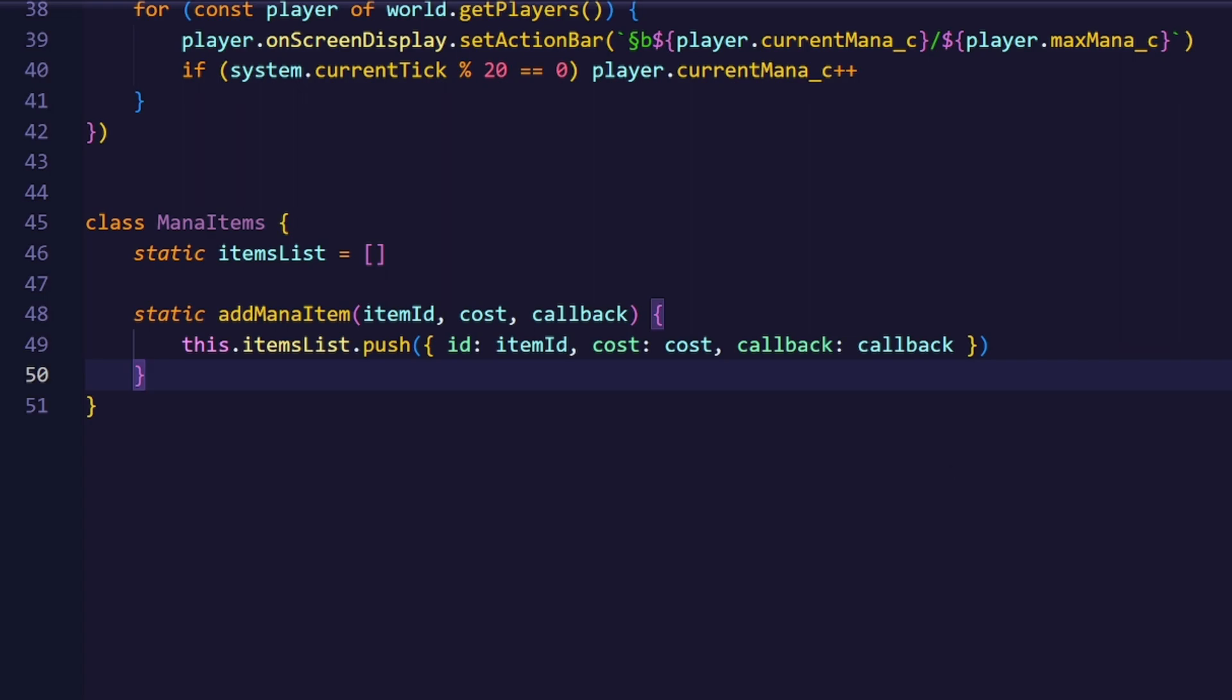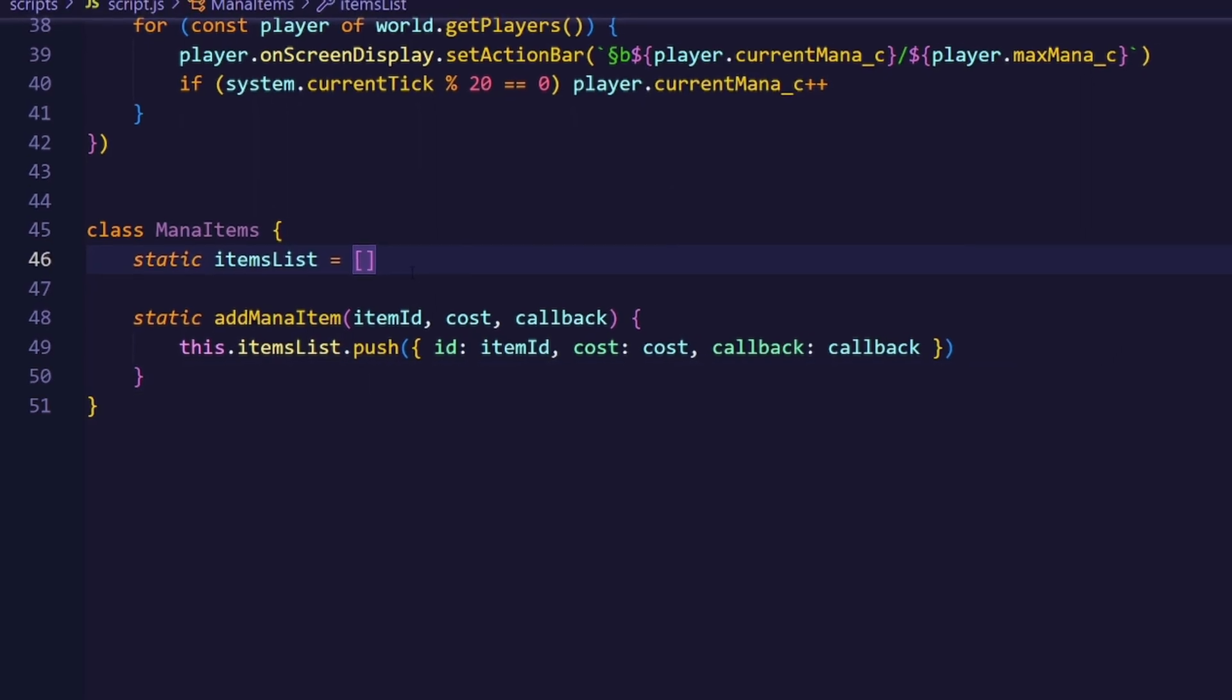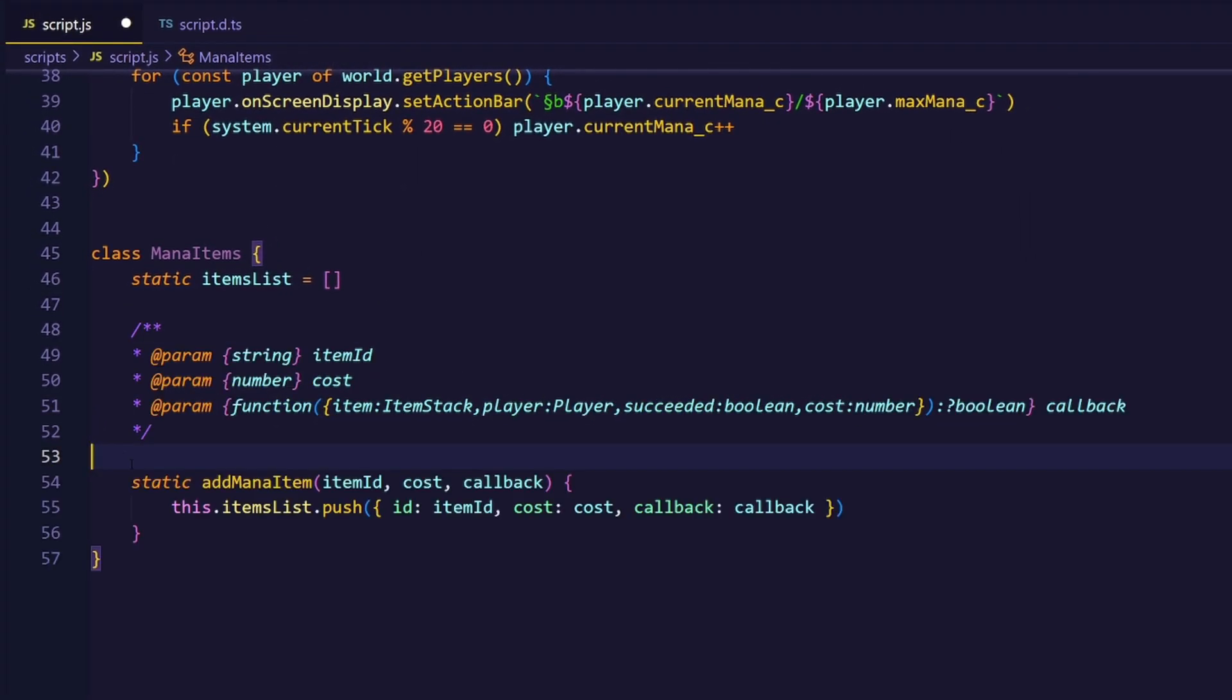To add an item to the list, we only need the item ID, the cost, and a callback for what should be executed every time you cast a spell. I will also create a JS doc, which will basically describe what this function does.